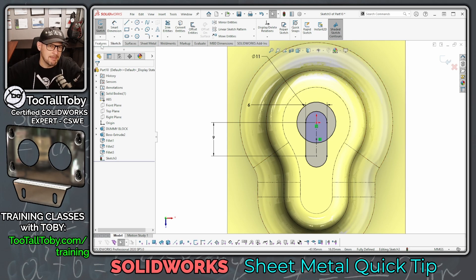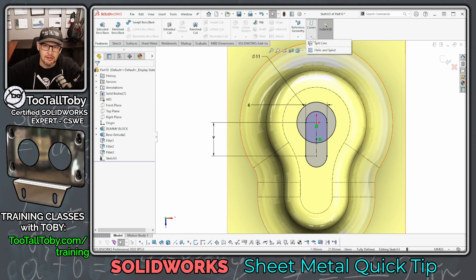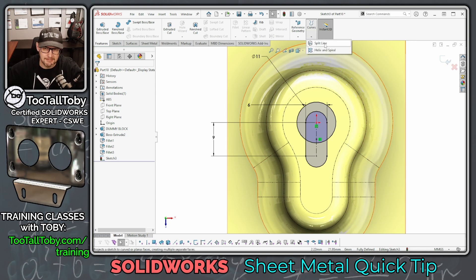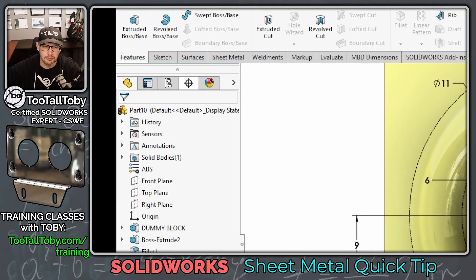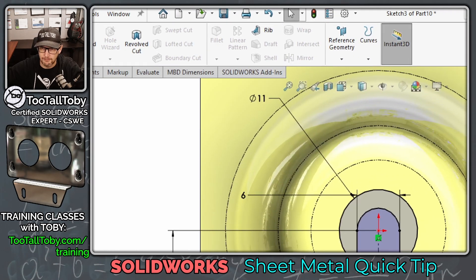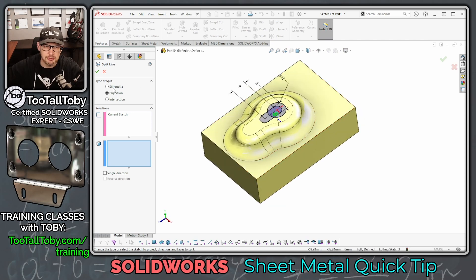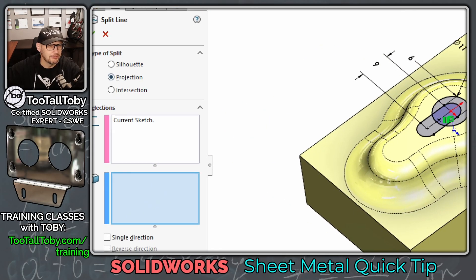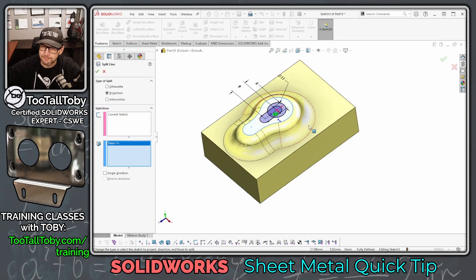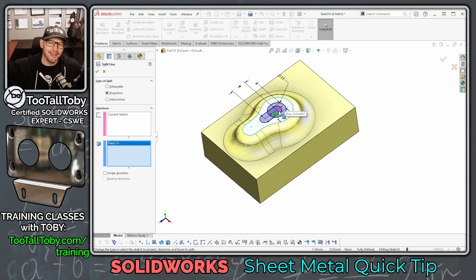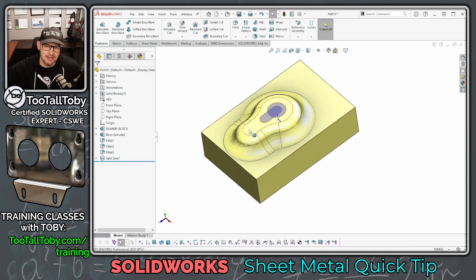Now create a Split Line, found under Features > Curves > Split Line. Choose the Projected option and then pick the face you want to split. Because our sketch has multiple overlapping contours, the split line looks a little funky when you finish it — you'll see it ends up splitting this face into too many separate faces when we really just want one single face.